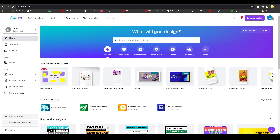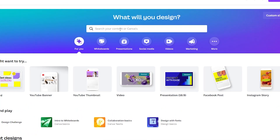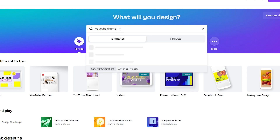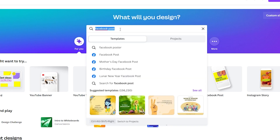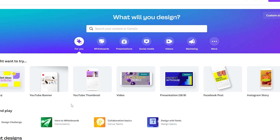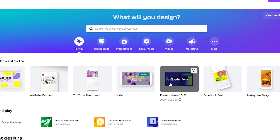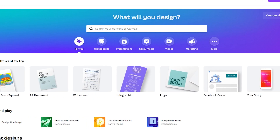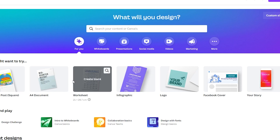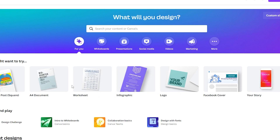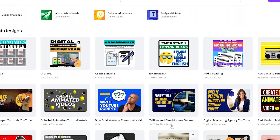When you come to canva.com, this is the dashboard you're going to see. You have a search bar where you can type in what you want to make — for example, type 'YouTube thumbnail' or 'Facebook post'. Below the search bar you also have template shortcuts to get started right away, and below that you can see all your previous work.